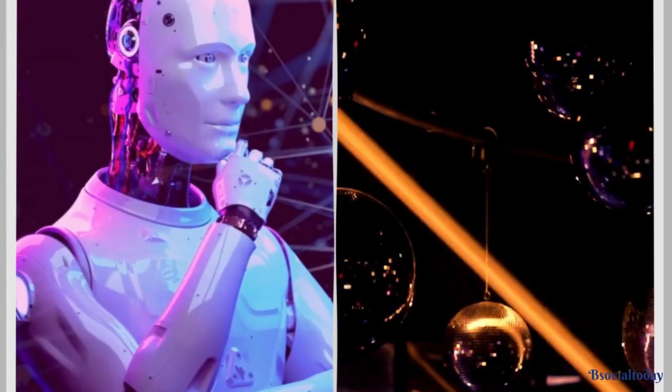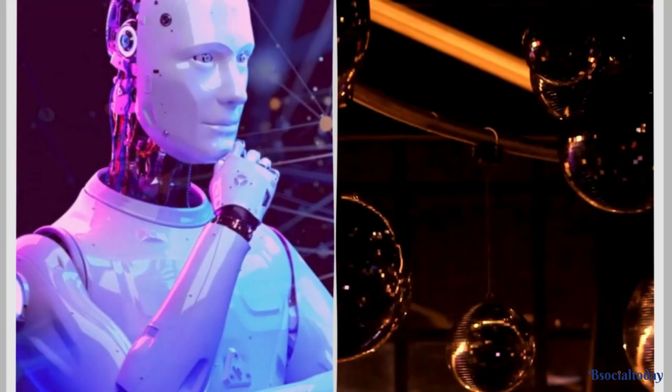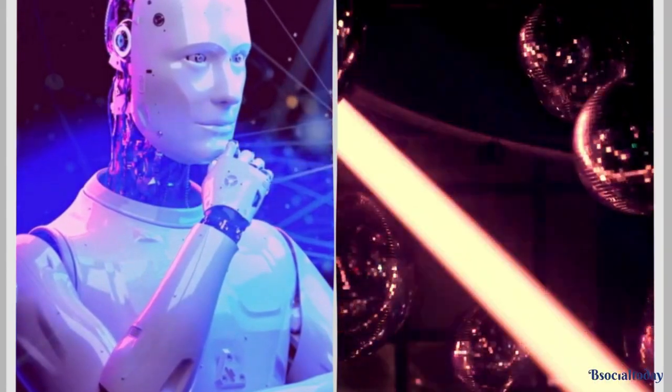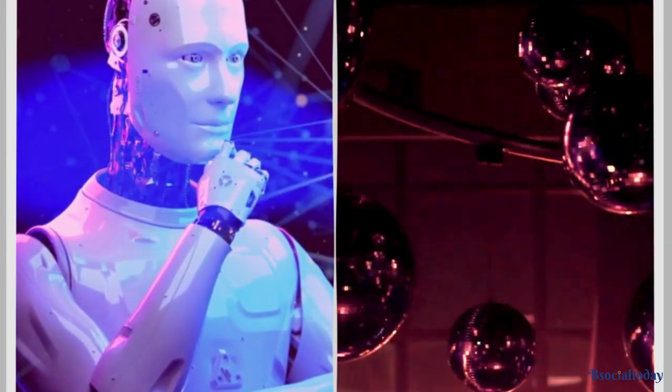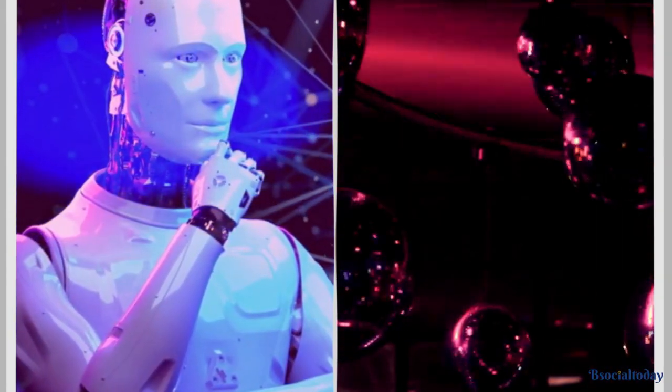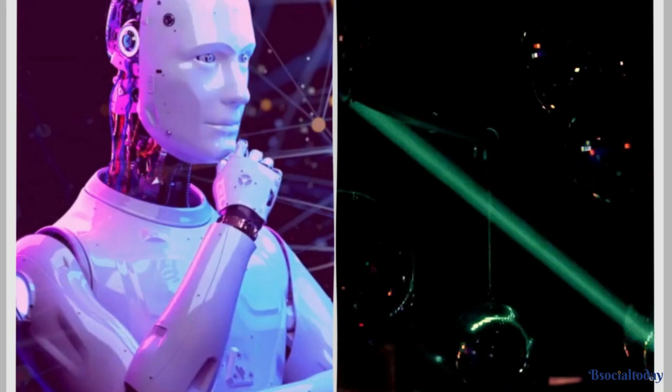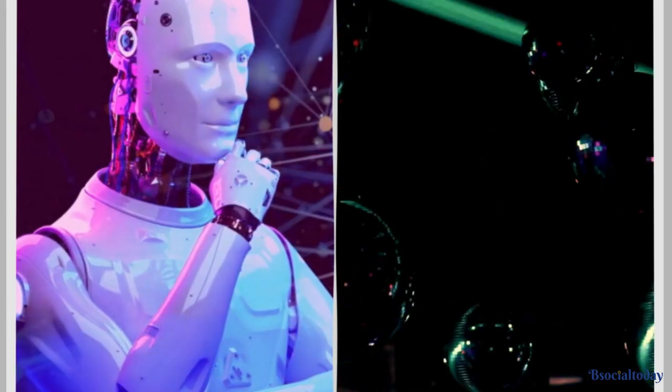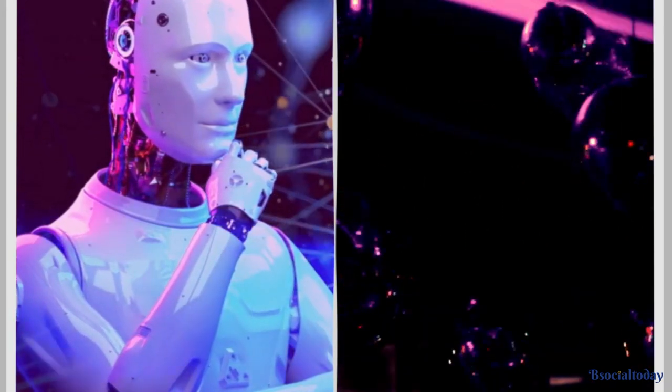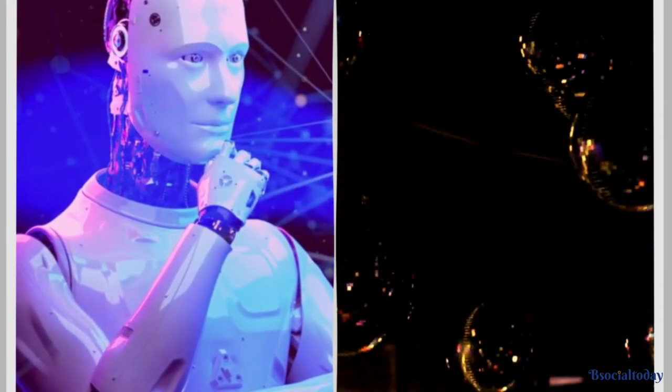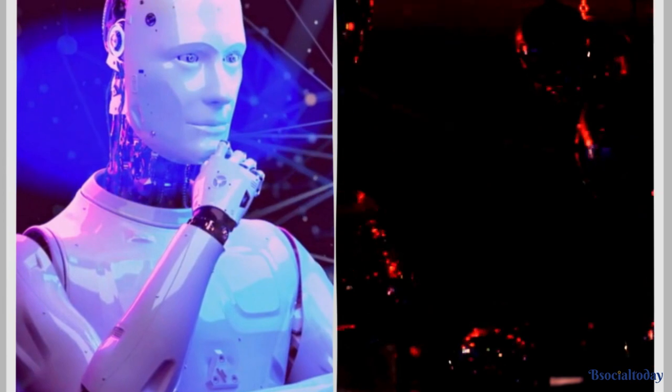But it doesn't stop there. AI is making waves in the entertainment industry too. Creative AI systems are producing mind-boggling artworks and composing breathtaking music, challenging the very definition of human creativity.